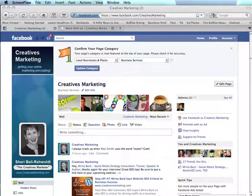Hi everyone, this is Sheri from Creatives Marketing and today I'm going to show you how to add a Facebook like box to your website if you haven't yet figured out how to do that.